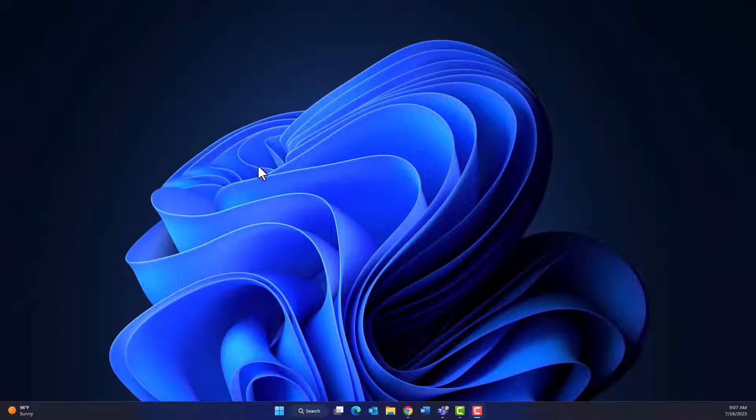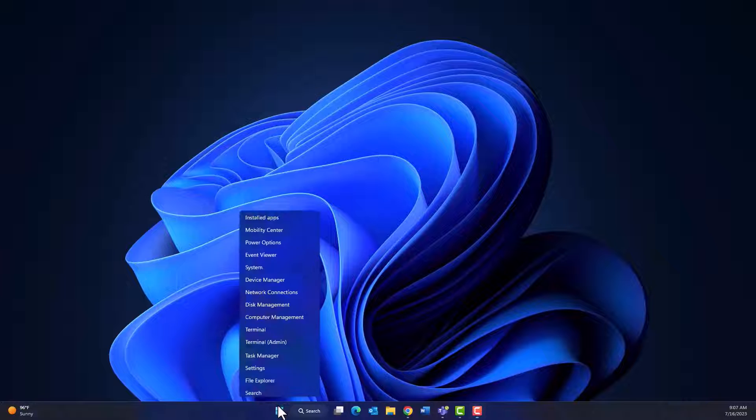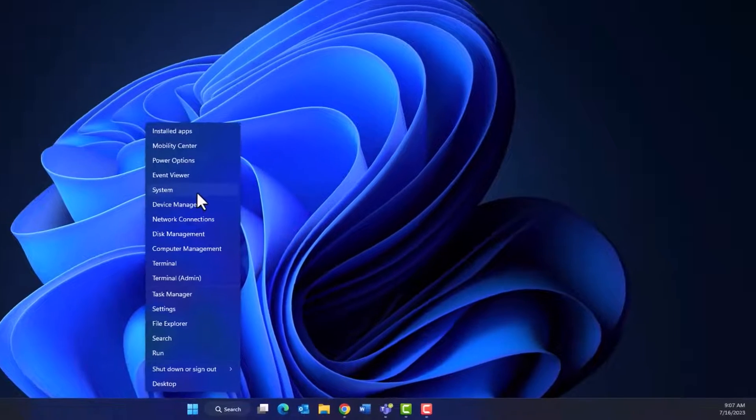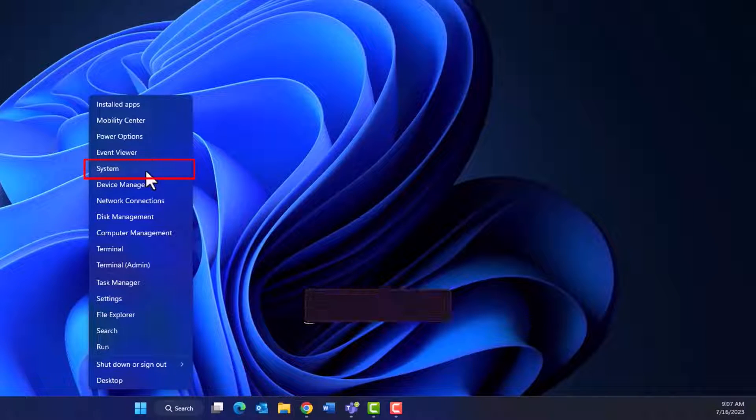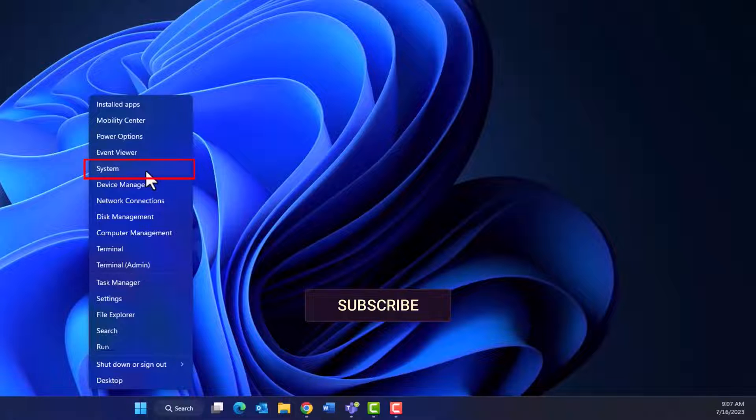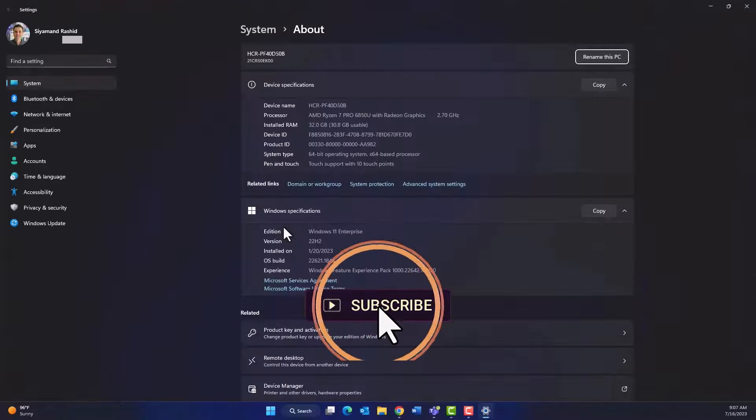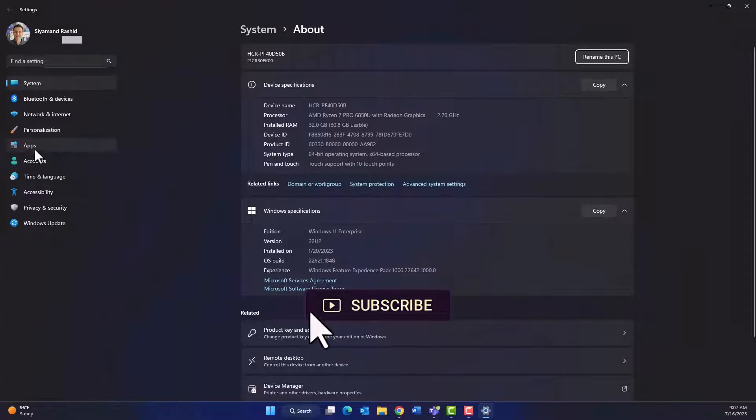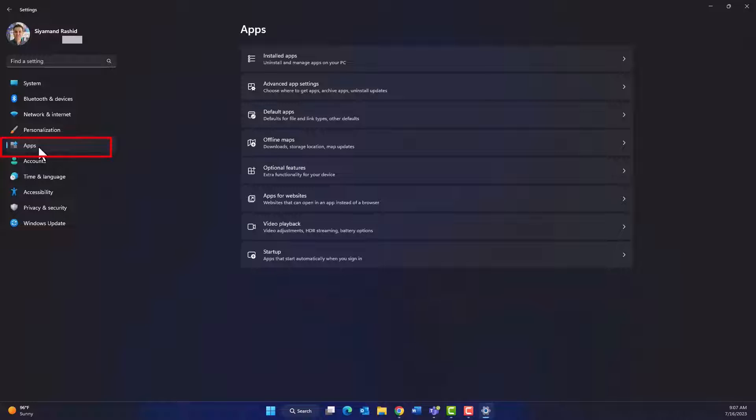Now I am sitting on Windows 11. Right-click on the Start button and then click on System. From the list on the left side, click on Apps and then click Optional Features.